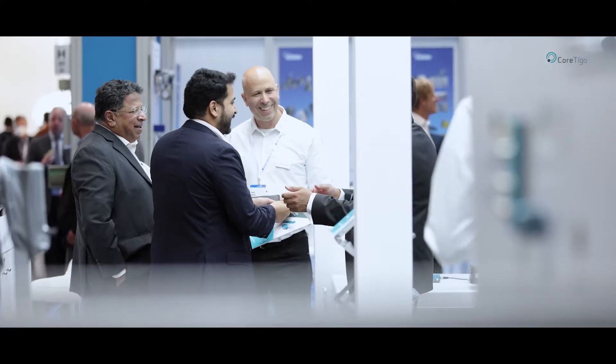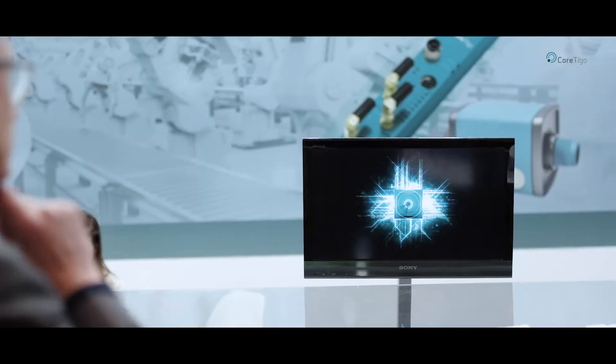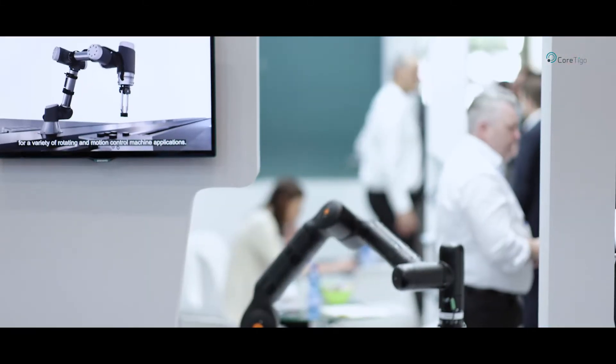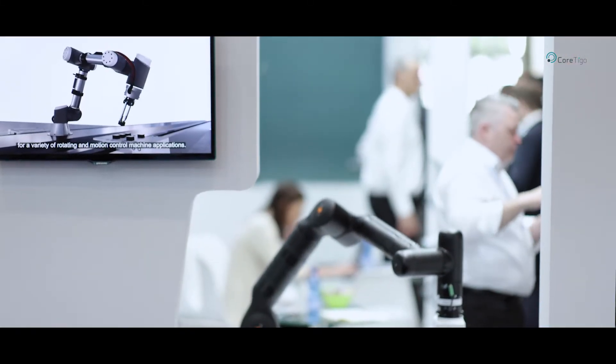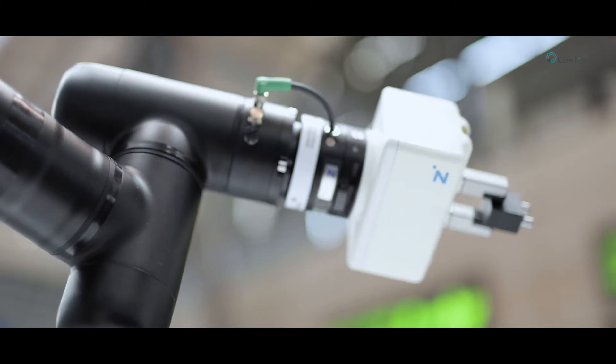How do you get Industry 4.0 going in terms of sustainability, in terms of more business intelligence and making the machines do more?